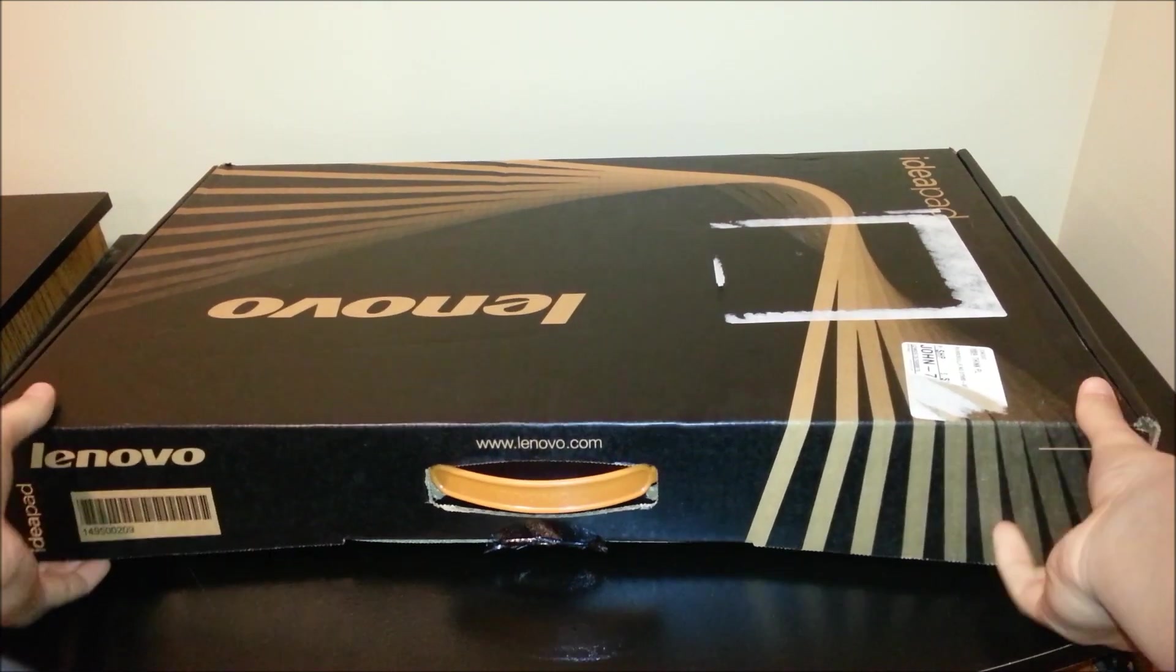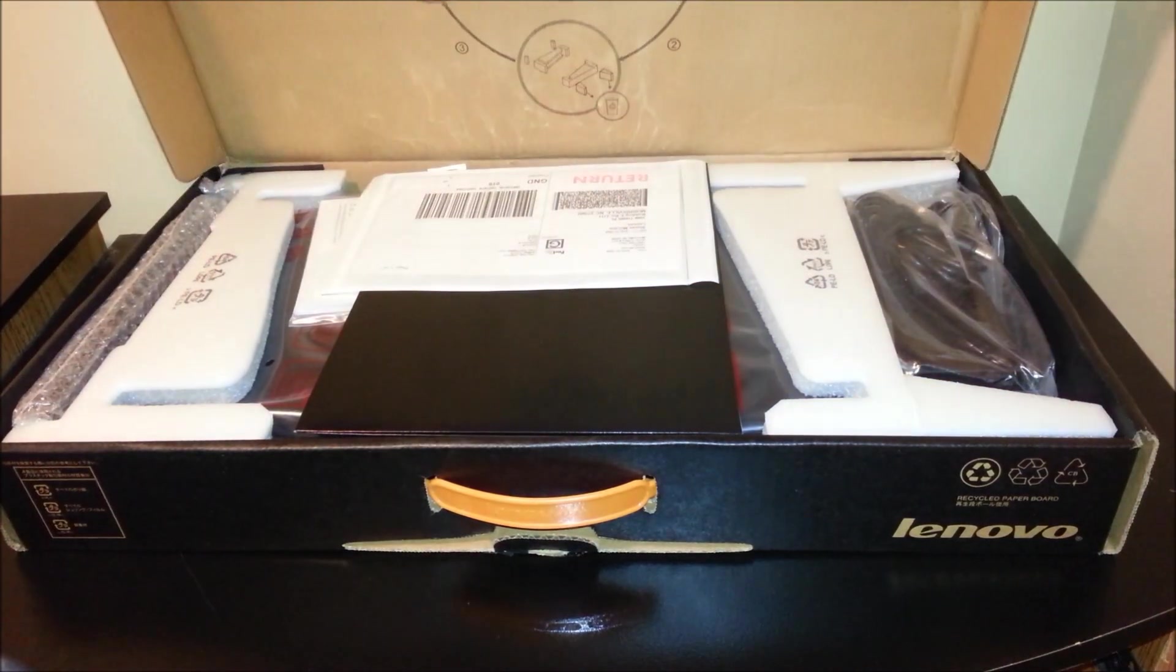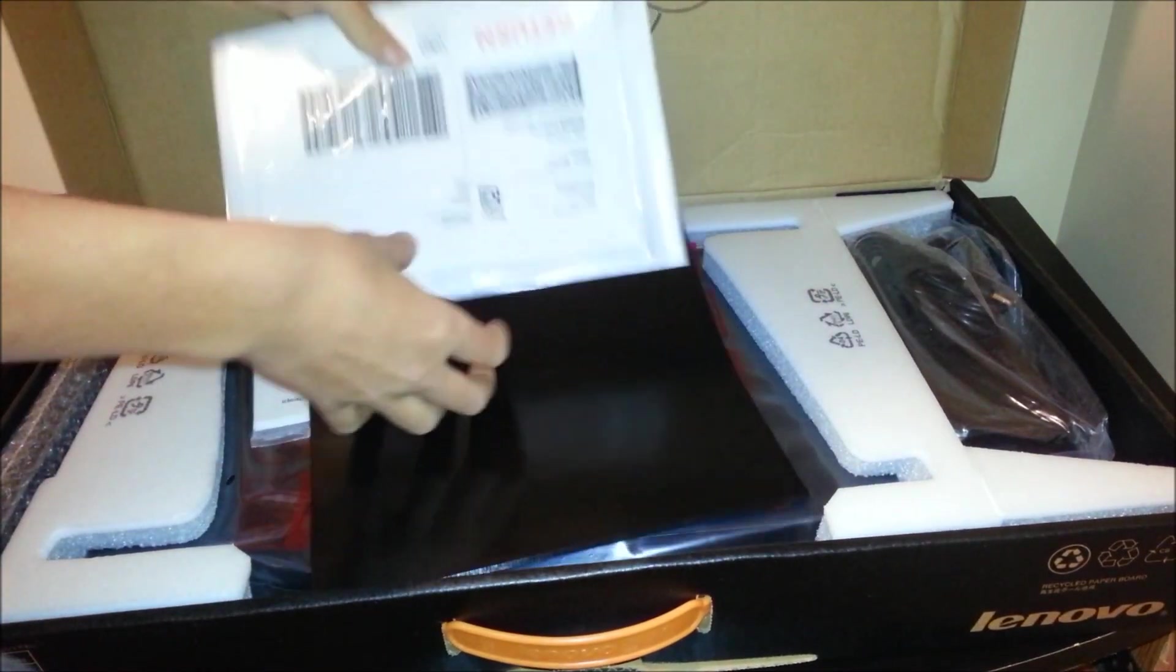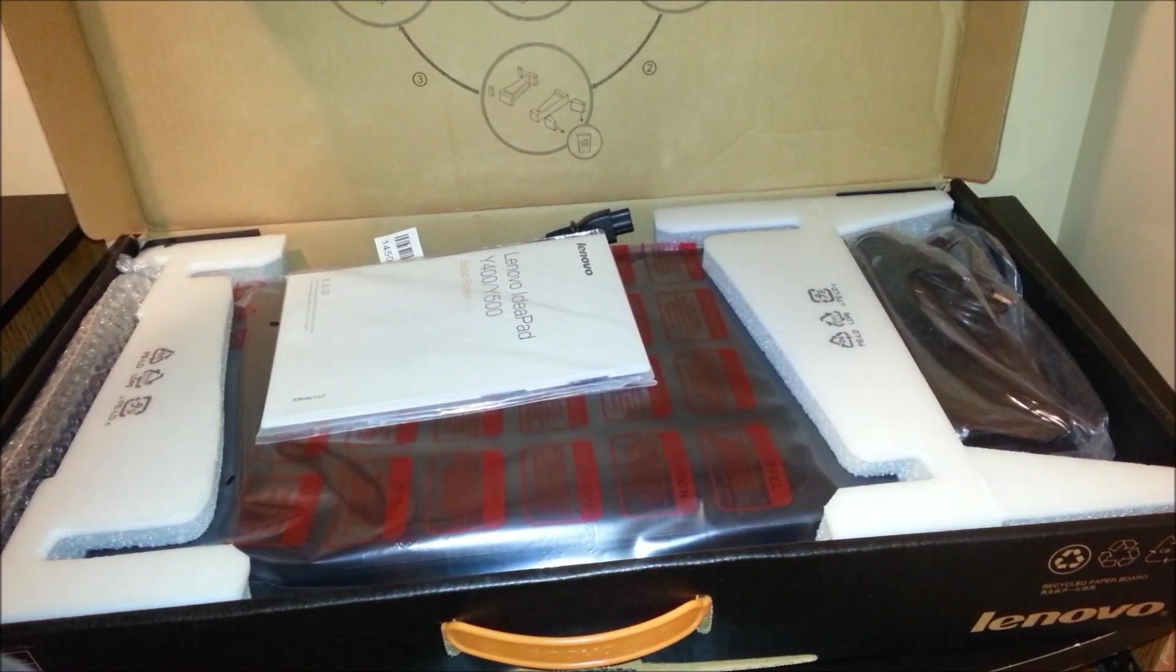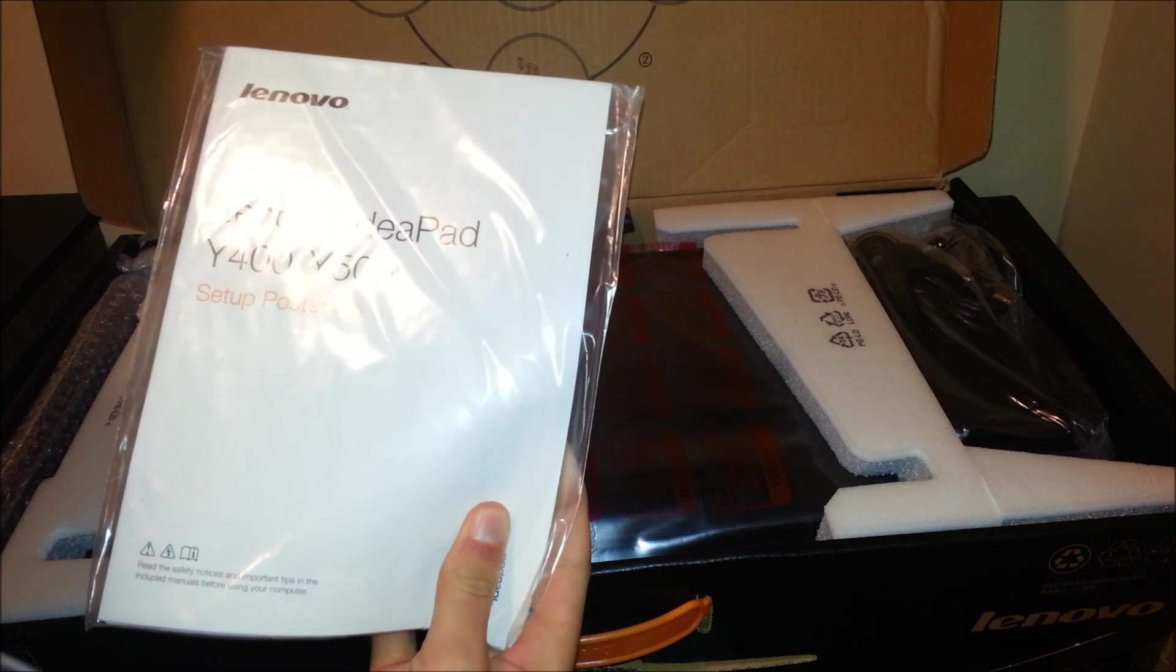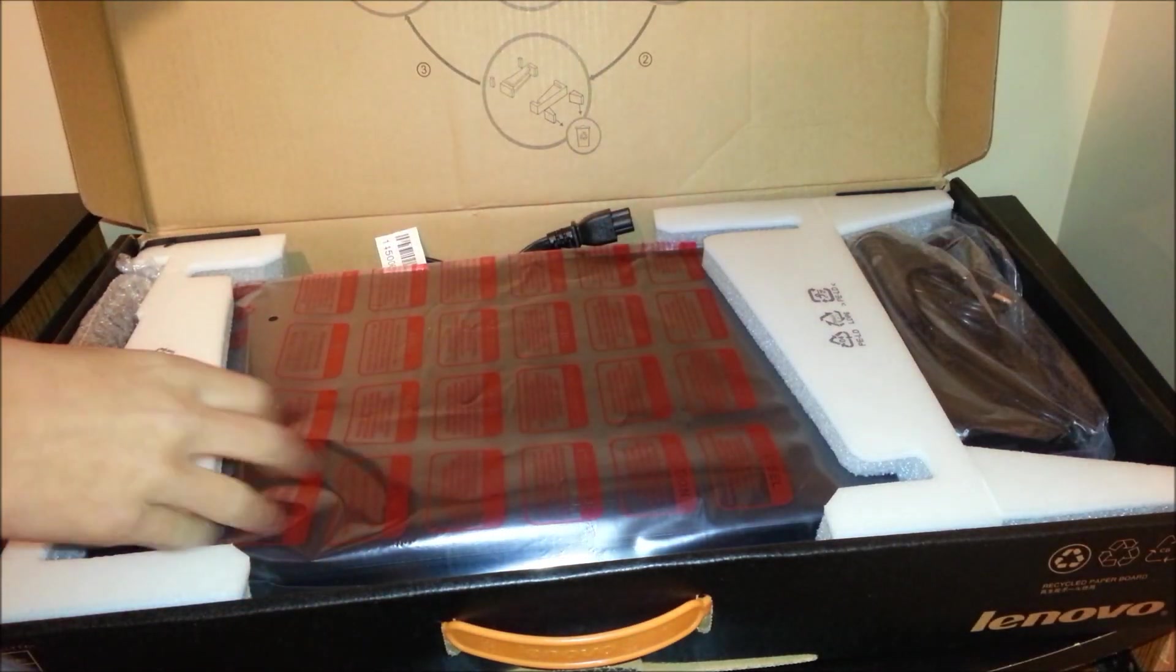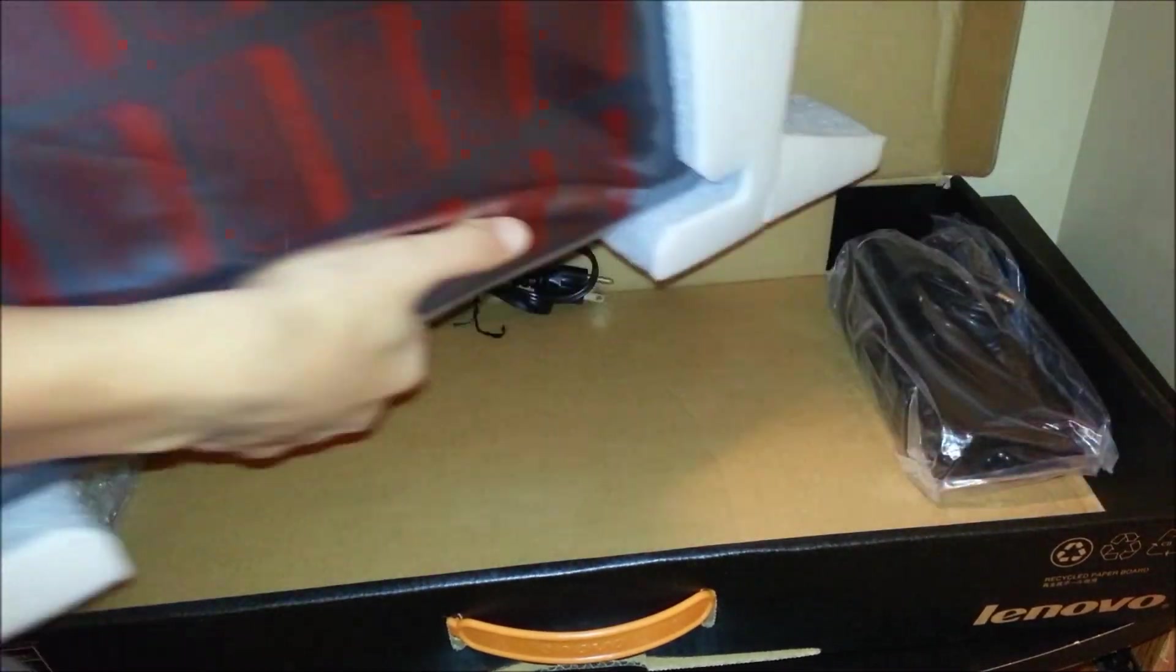So a nice big box, and as we open it, you can see everything we got in here. Turn the label. Okay, so first we got ourselves a setup guide and instructions, and then for the main event,